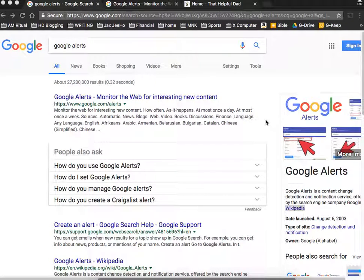This is Mike from That Helpful Dad, and today we're going to talk about Google Alerts. I'm going to show you what they are and then actually how to set them up.